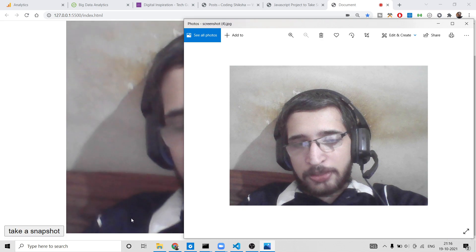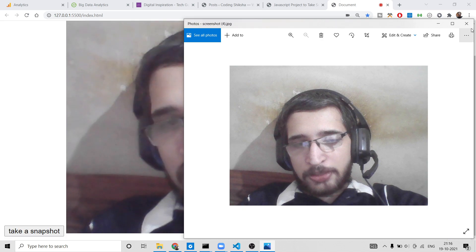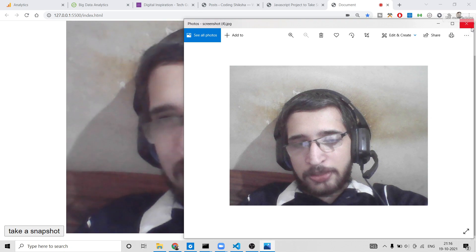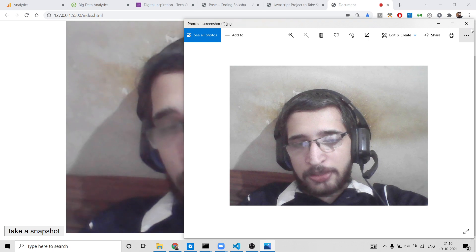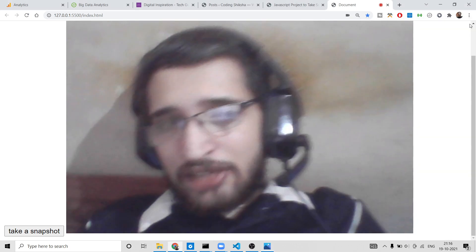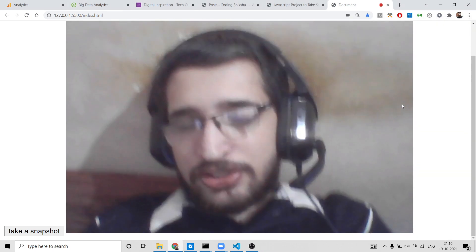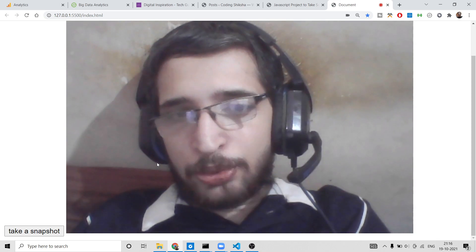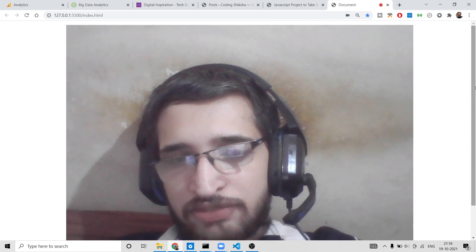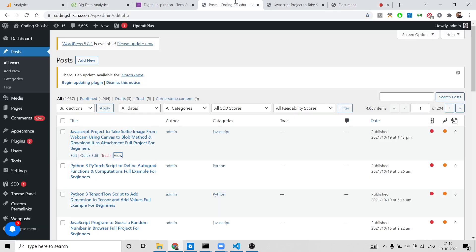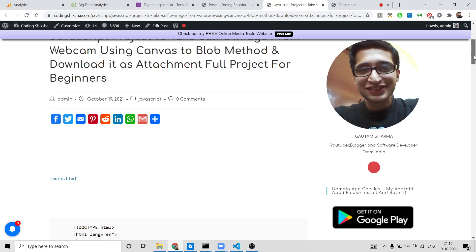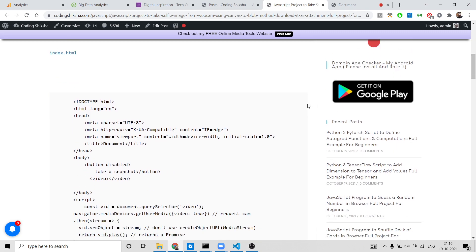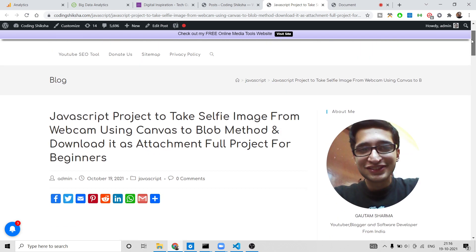This is a fun little JavaScript project we will be building. We will be using the navigator user media API to access the web camera, and then we will be converting the canvas into a blob object so that we can download it. If you want the source code, go to the video description where I've included the full link.